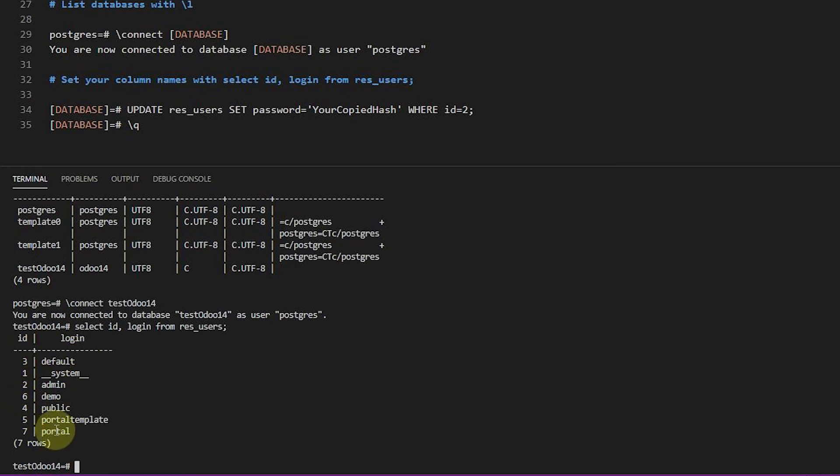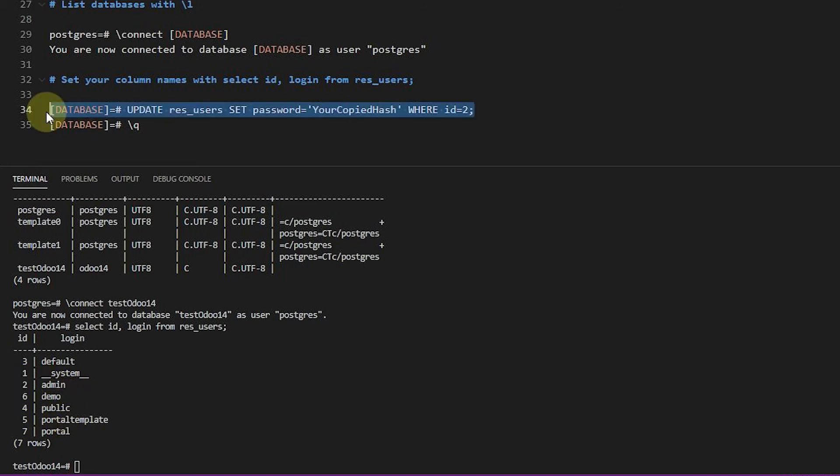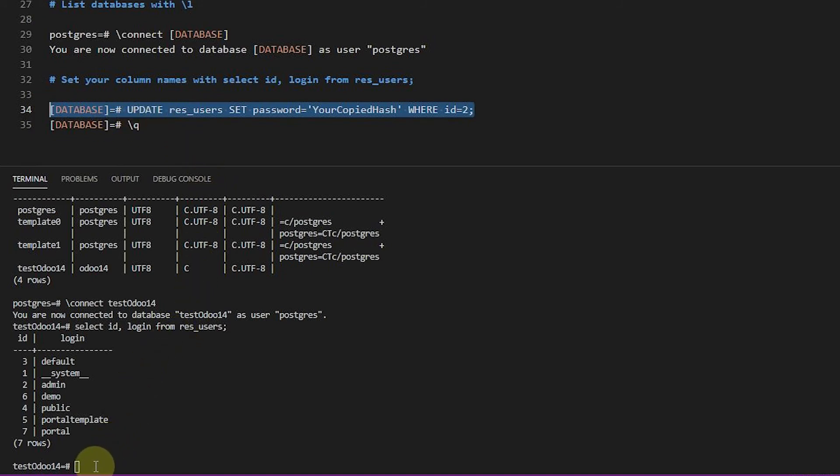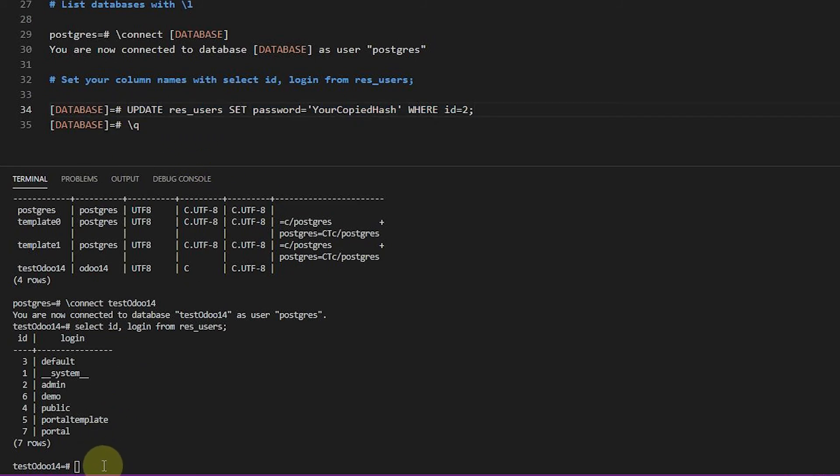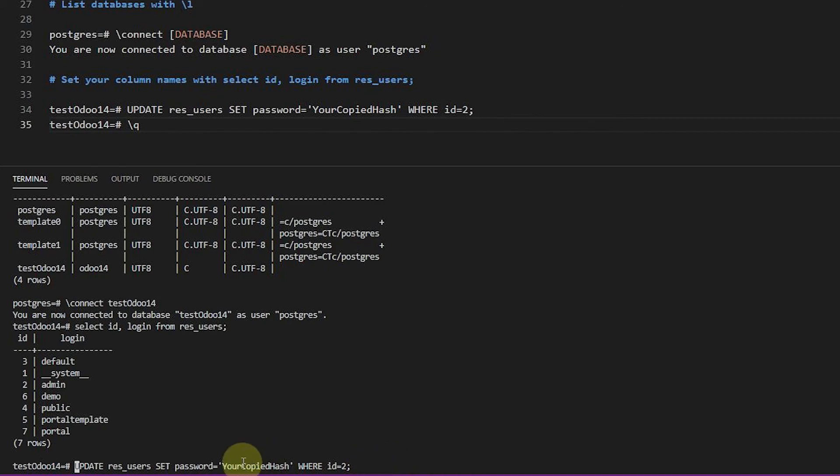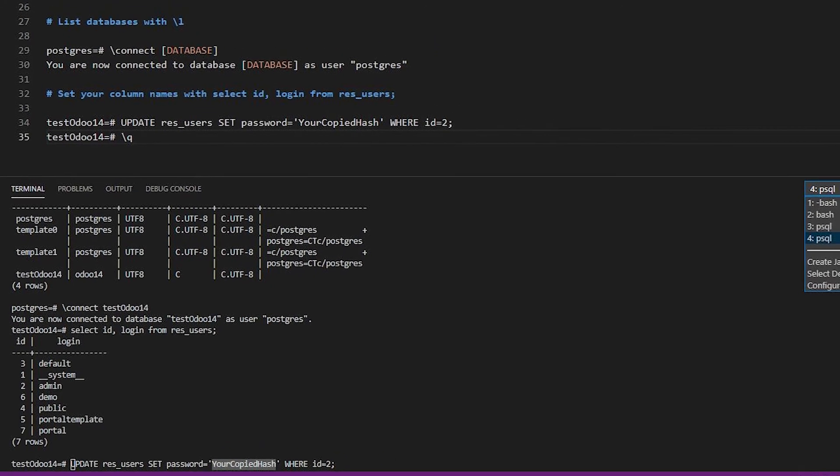And we get one for portal, portal template, all that. And you can see that admin is ID2. We're going to now update the database with our password, the new one. So this is where we're actually changing it. And then we're going to use this update statement. So I'm going to paste this in here. And then this is where that copied hash is going to go. And I can come back here to this, or actually the one before it, and grab it.